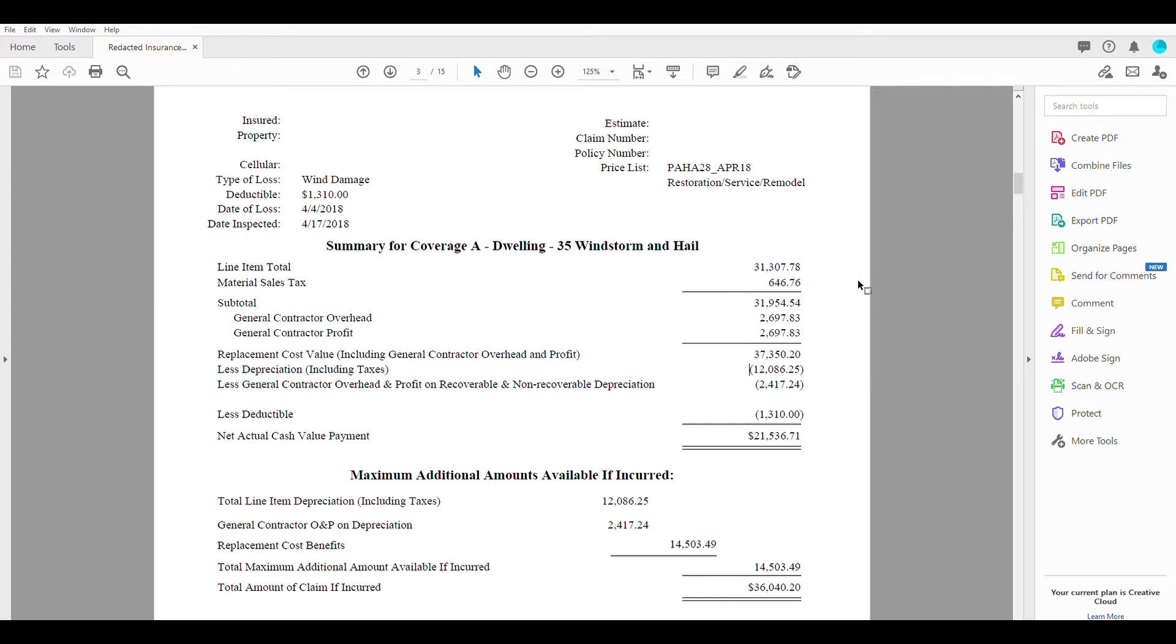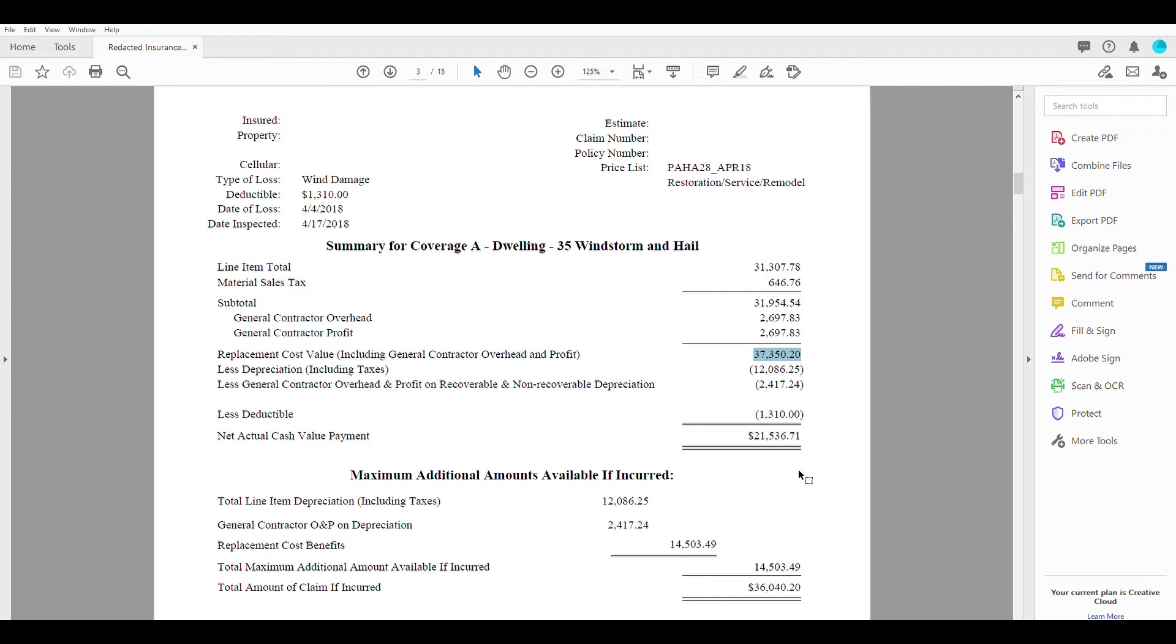Now that is the total amount of the claim. That is the whole kit and caboodle all added together with your deductible, O and P, taxes, line items, everything all in. That's the total number.